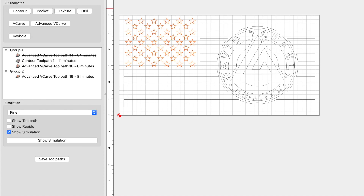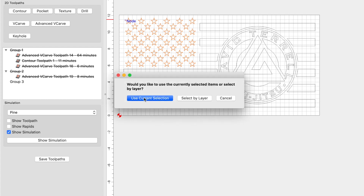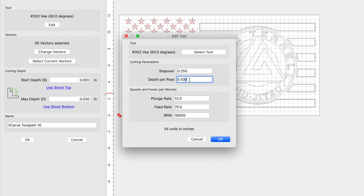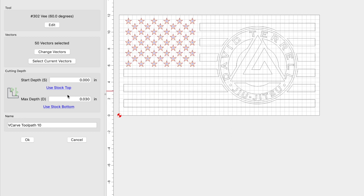With the groups done, I can go ahead and create my toolpaths. I'll start with the stars — select them, click on toolpaths, and under group three we're going to do a V-carve. Select use current selection, use a 60-degree V-bit, change depth per path to 0.15, plunge rate to 80, feed rate to 90, RPM at 18,000. Click OK. For max depth, I'm going to use stock bottom. I'll name it 'stars' and click OK.